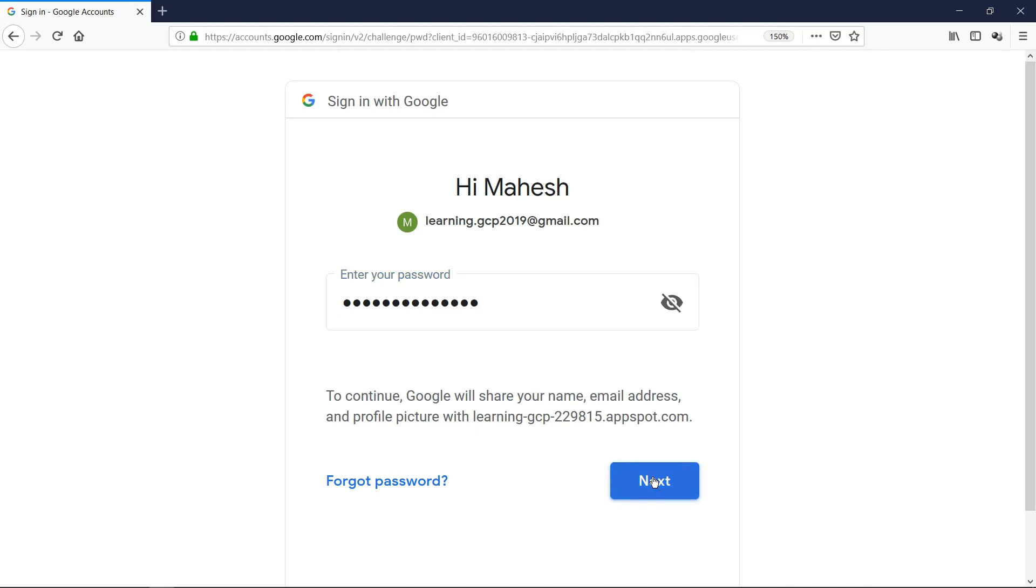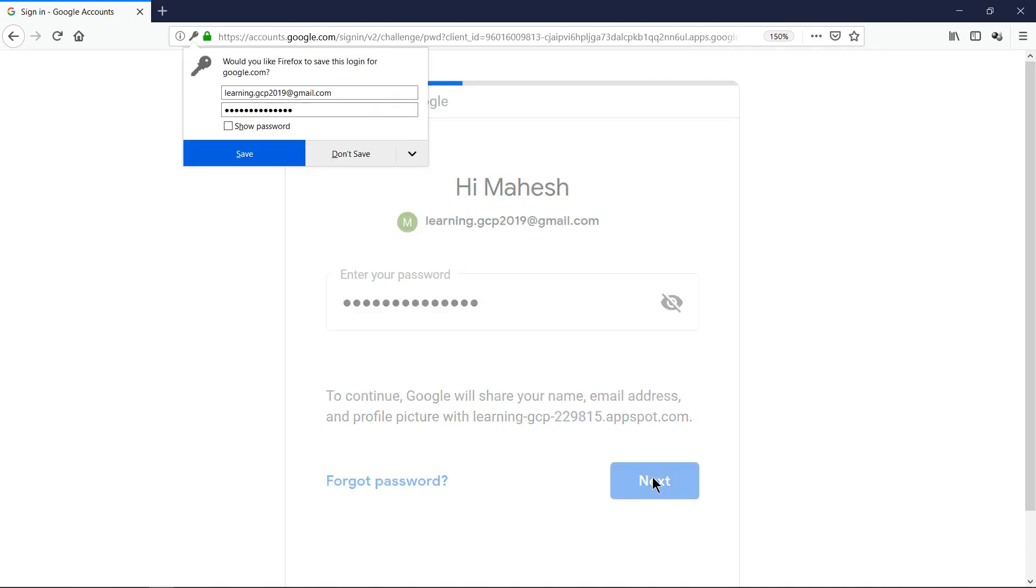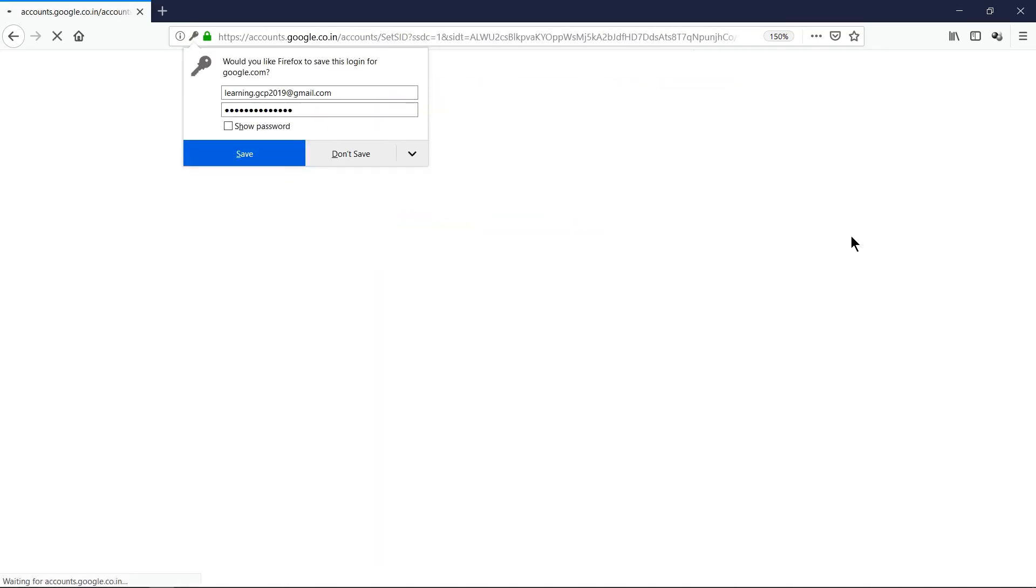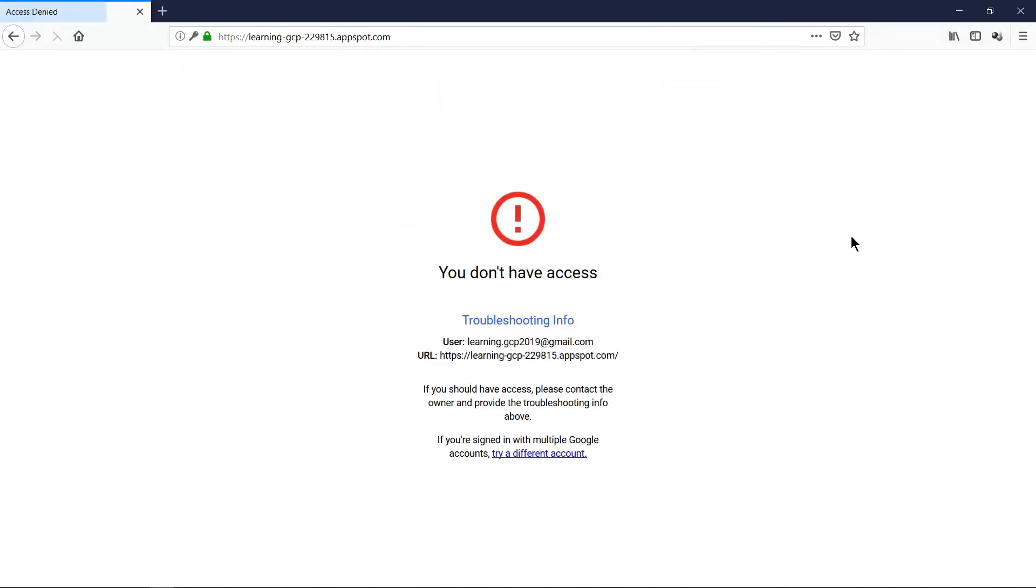On next, let's see what happens. So even though we enabled Identity-Aware Proxy for this owner, we are getting this access denied or we don't have access message.